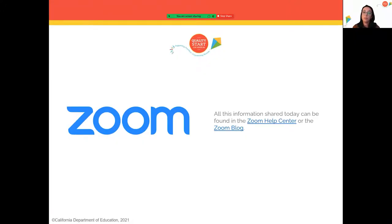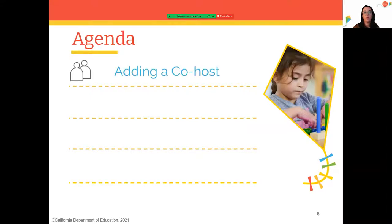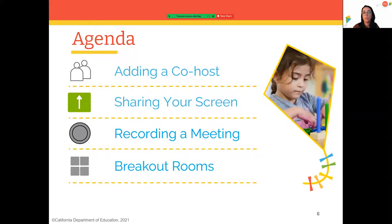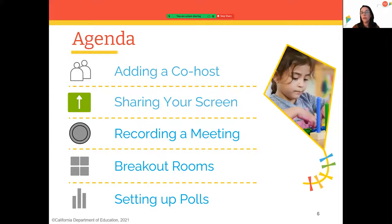The information in this training and even more Zoom helpful resources can be found in the Zoom Help Center or the Zoom blog. Today's agenda: we'll cover how to add a co-host, how to share your screen, how to record a meeting, how to set up breakout rooms, and how to set up polls. We'll have hands-on opportunities with demonstrations and volunteers. An infographic and the PowerPoint will be shared at the end, and we'll have a Q&A portion for any extra questions.